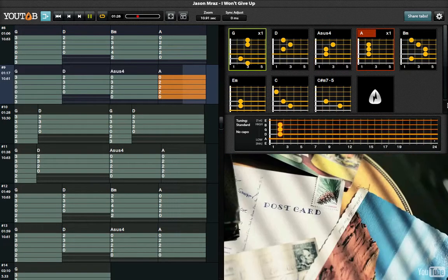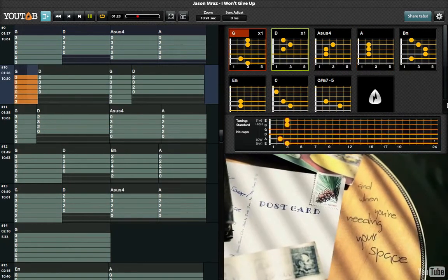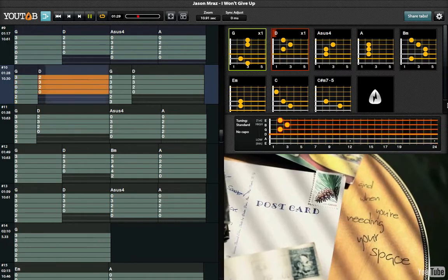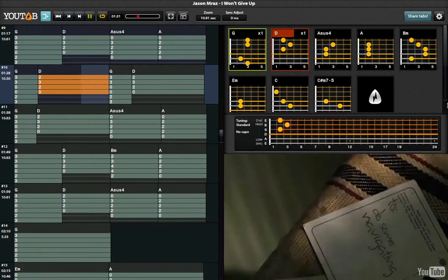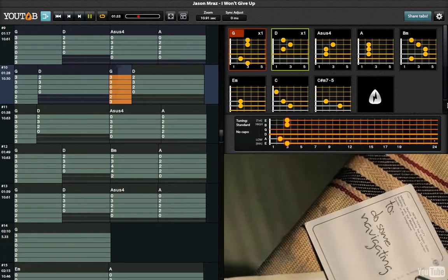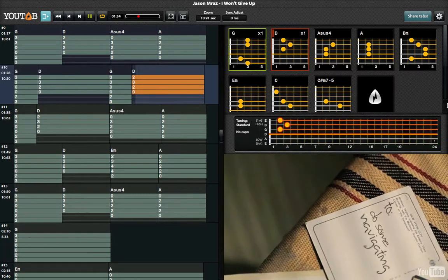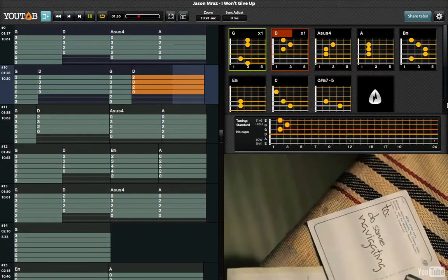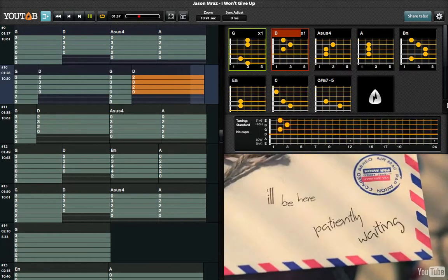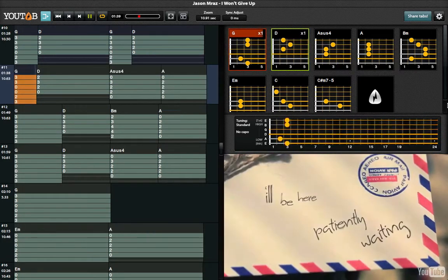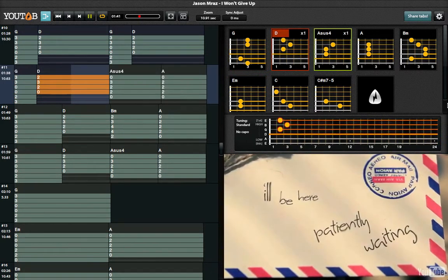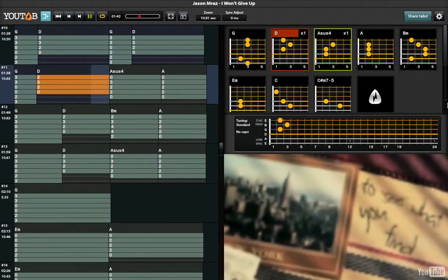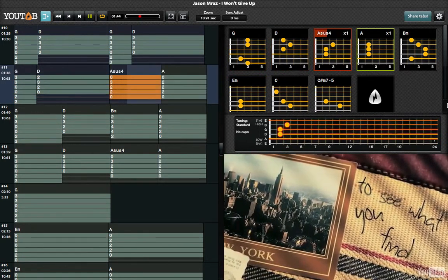And when you're needing your space to do some navigating, I'll be here patiently waiting to see what you find.